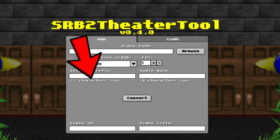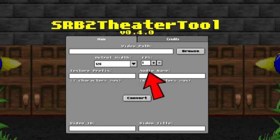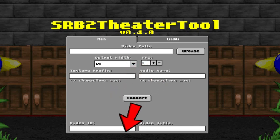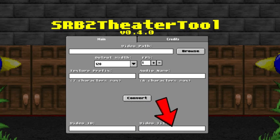Once you've found the video, type any prefix you want for your movie — the maximum characters for the prefix is 7, so try not to go over the limit. Next, name any audio, but remember the maximum characters are 6 for this part. You can put any text you want for the video ID, as long as it is short, and for the title name it anything you want.